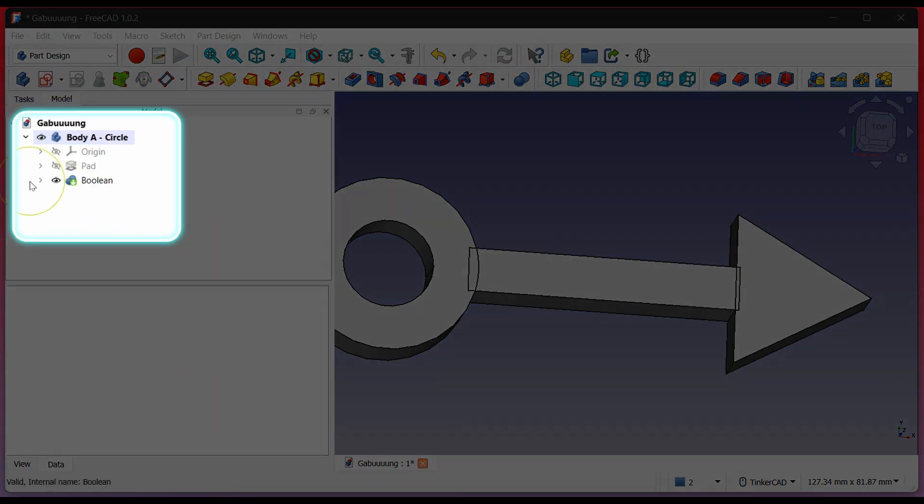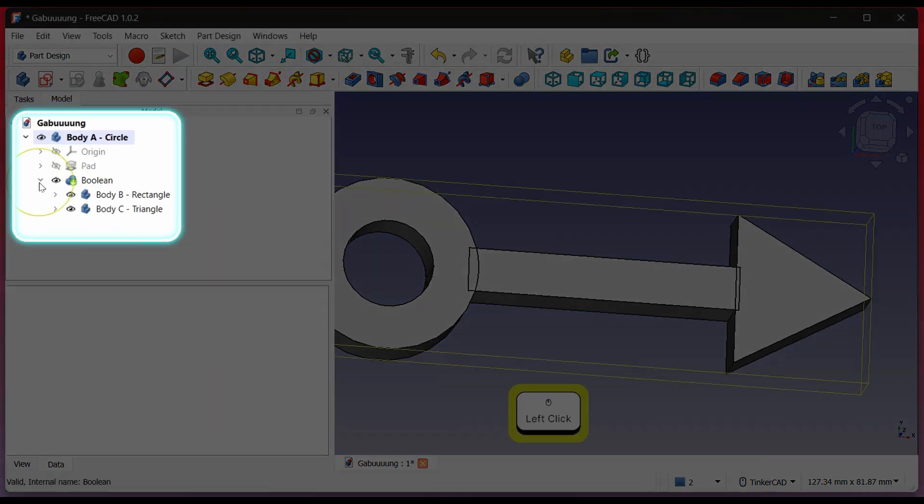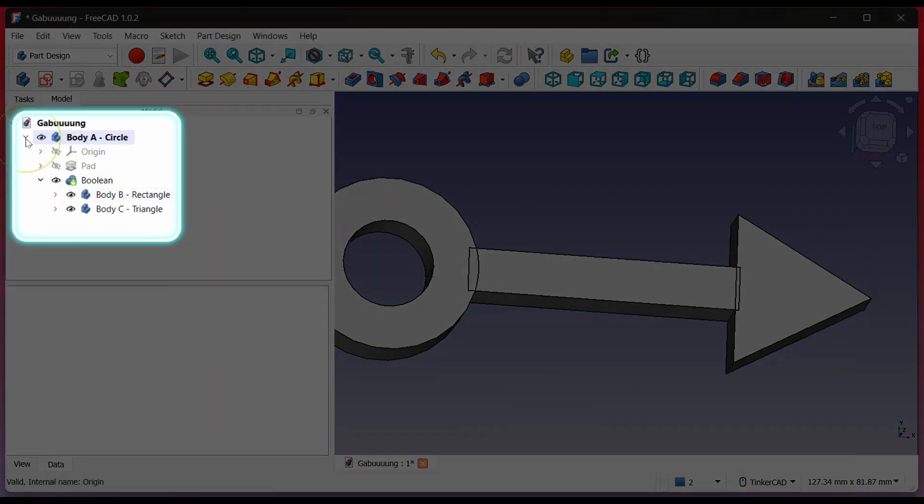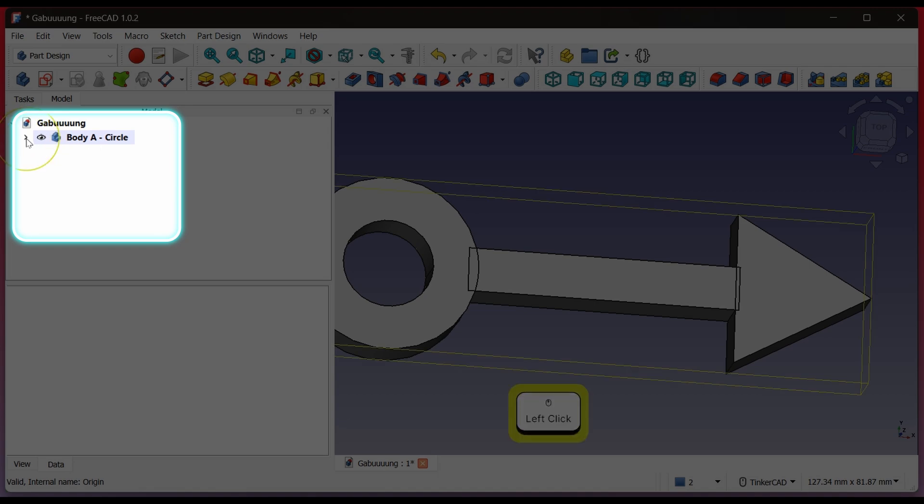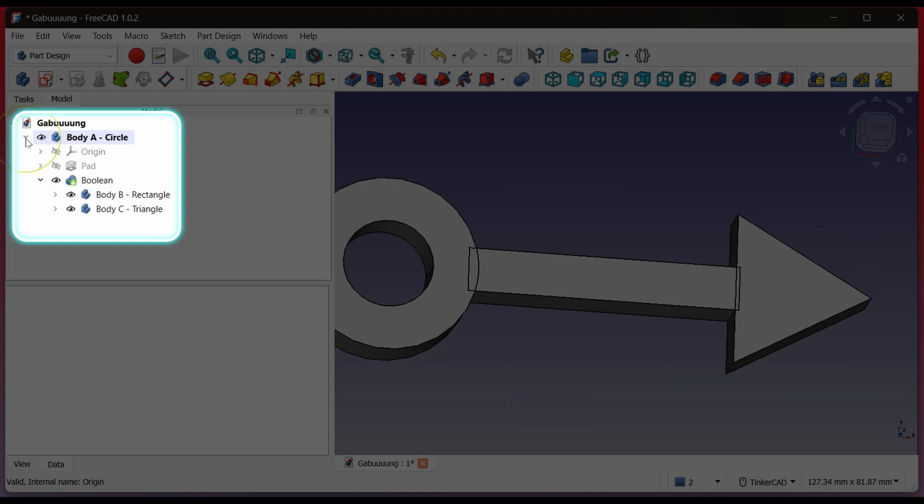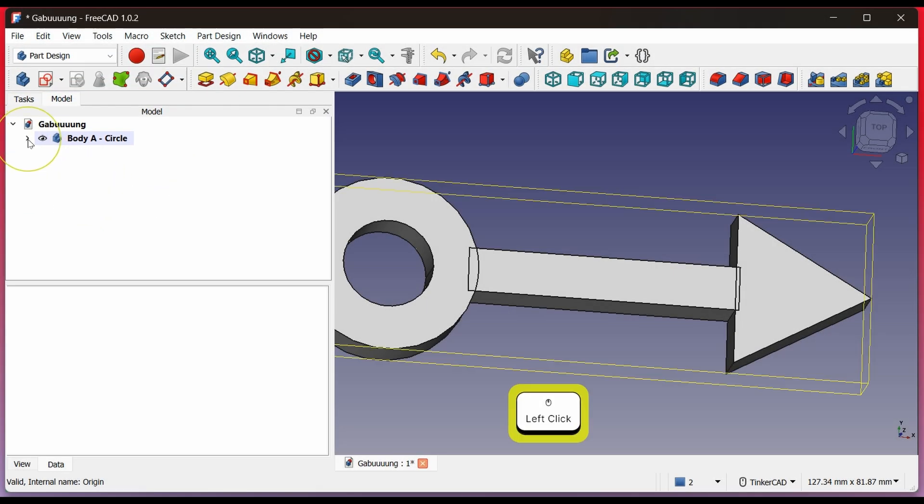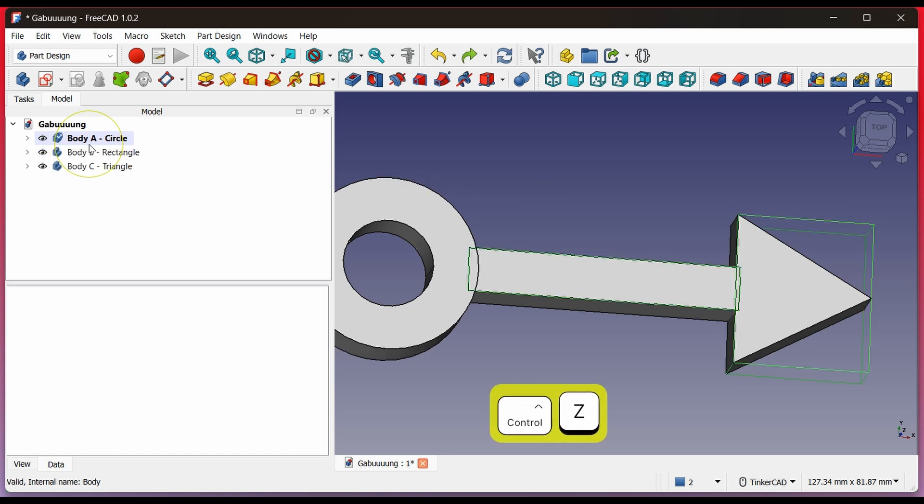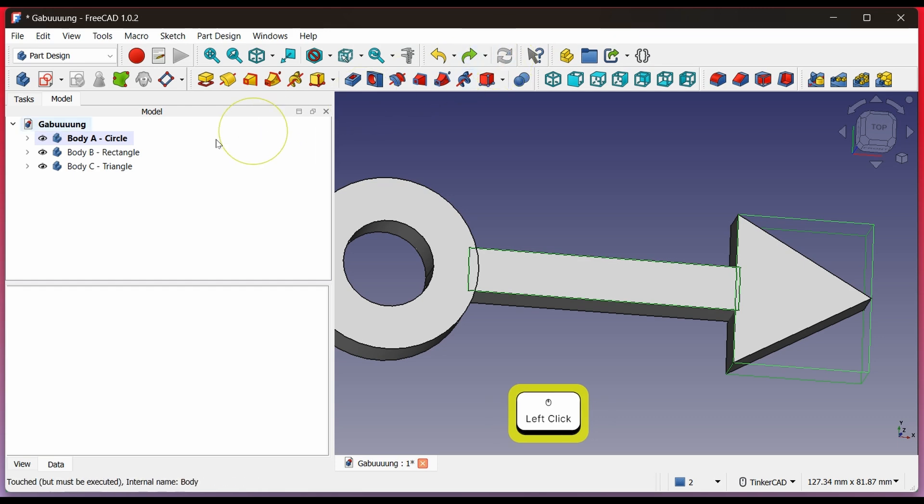You can see earlier there were three bodies, but now they've been merged into a single body and a Boolean section appears in the tree view. Now I'll explain the second method, which I think is safer for the design and workflow. Undo again. Press Ctrl-Z. You can see it has returned to three bodies like before.